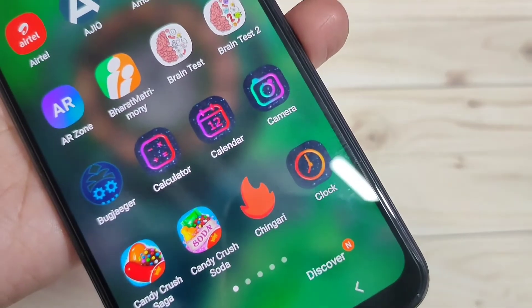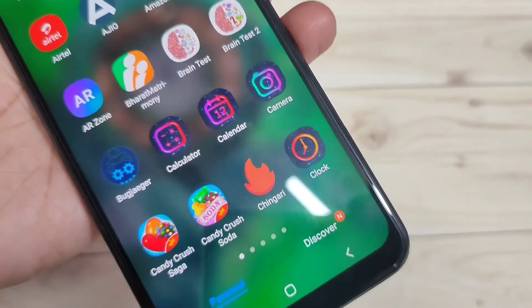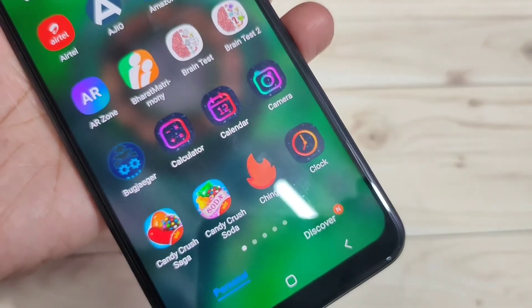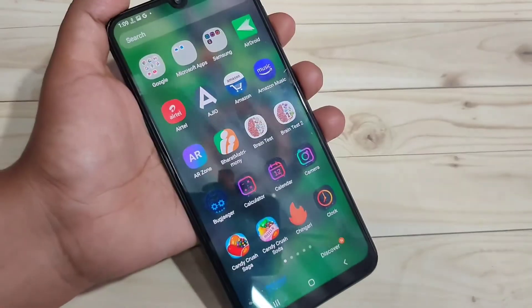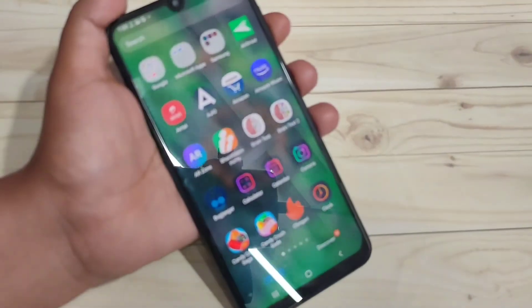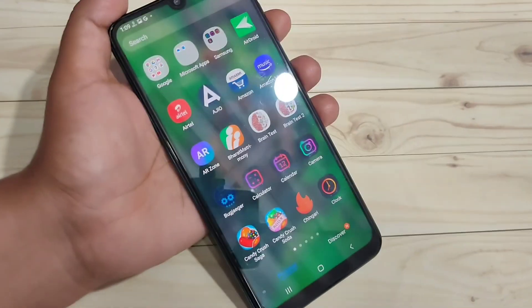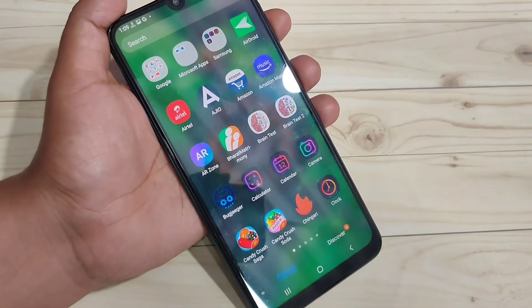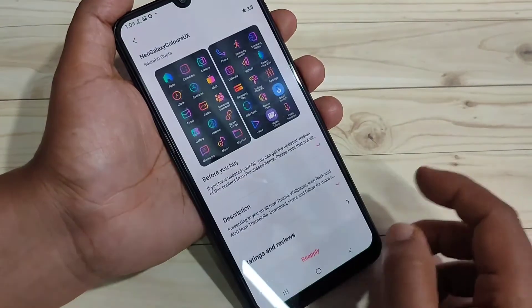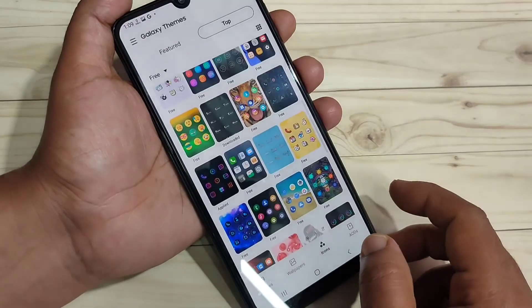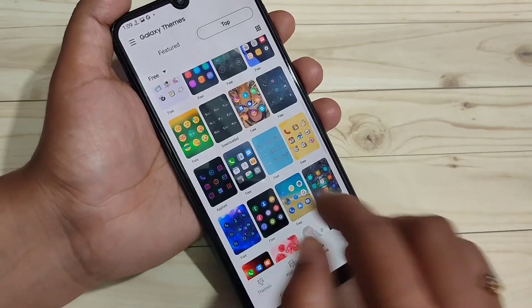So simply in this way you can change the icon styles on this device. Now, suppose if you want to go back to the default icon style, again go to Galaxy Themes.